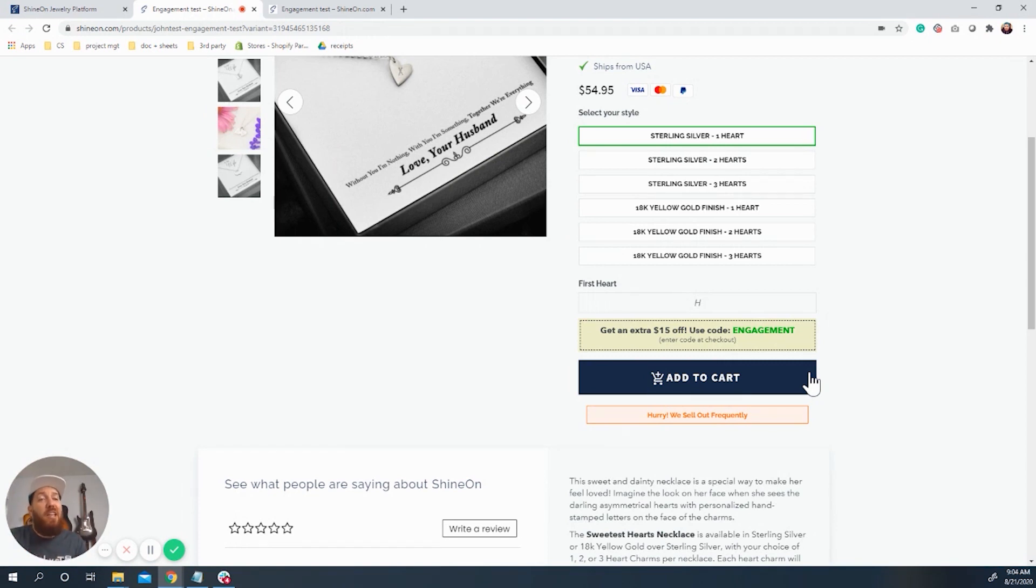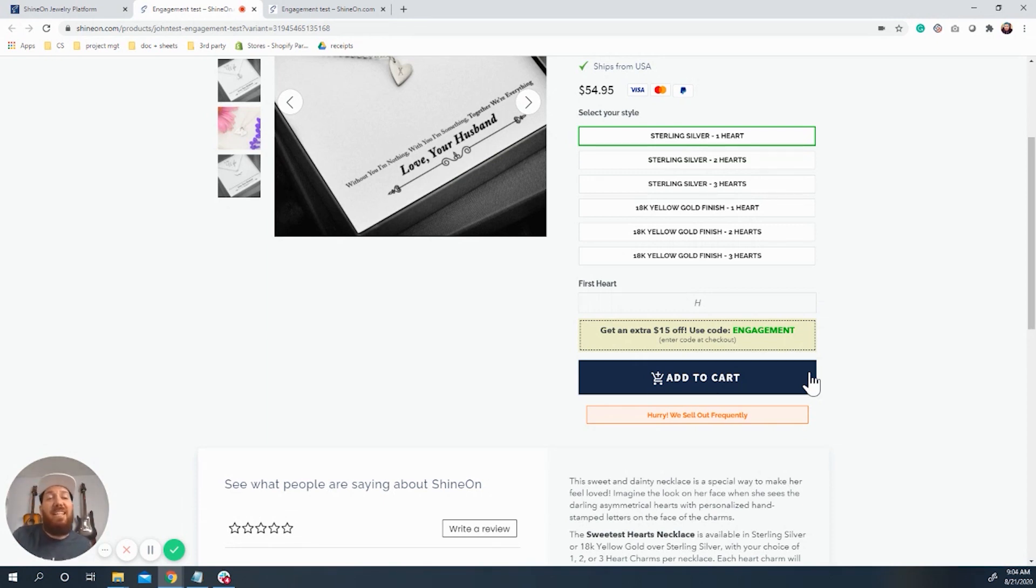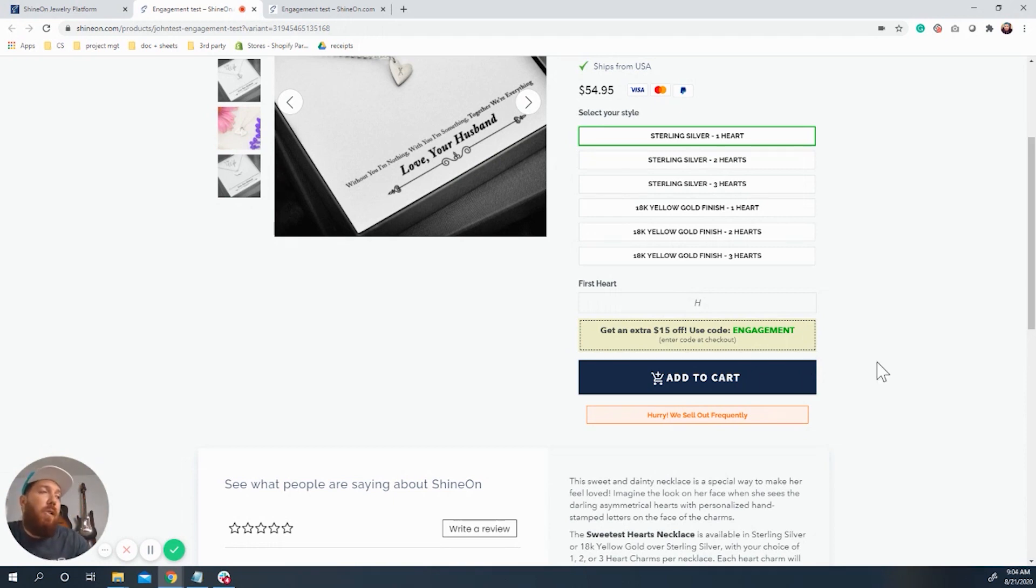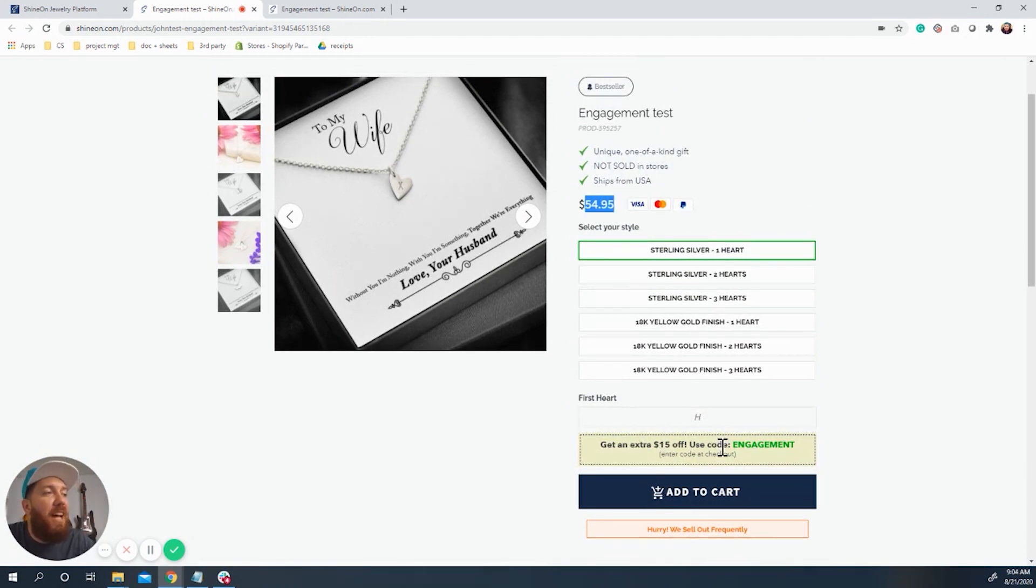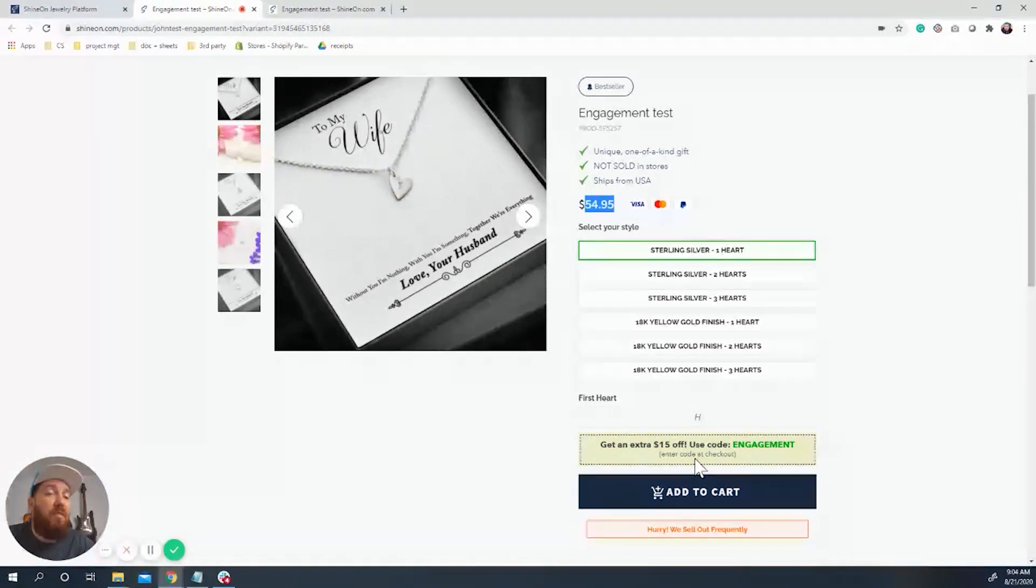And they're hopefully likely to get further through the checkout process because at some point they get to put in a code and get a discount. So this is what it's going to look like. So you can see it's $54.95 and I'm getting $15 off by using this code. So it comes down to $39.95.